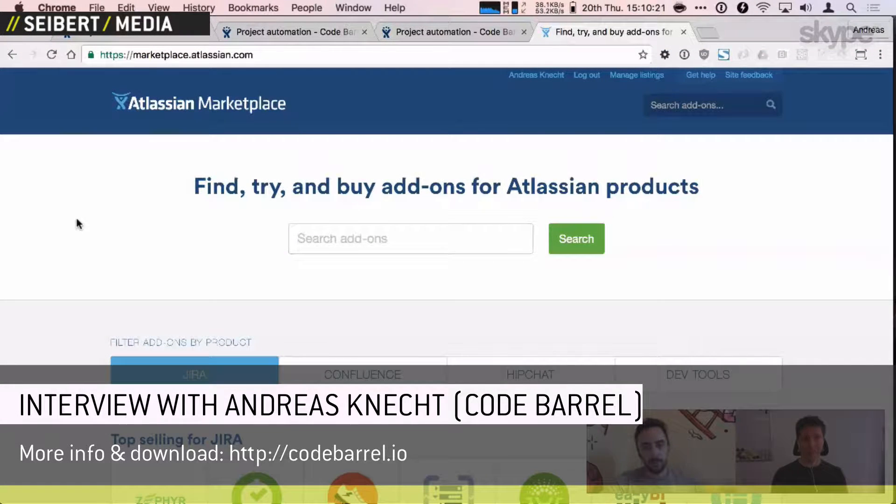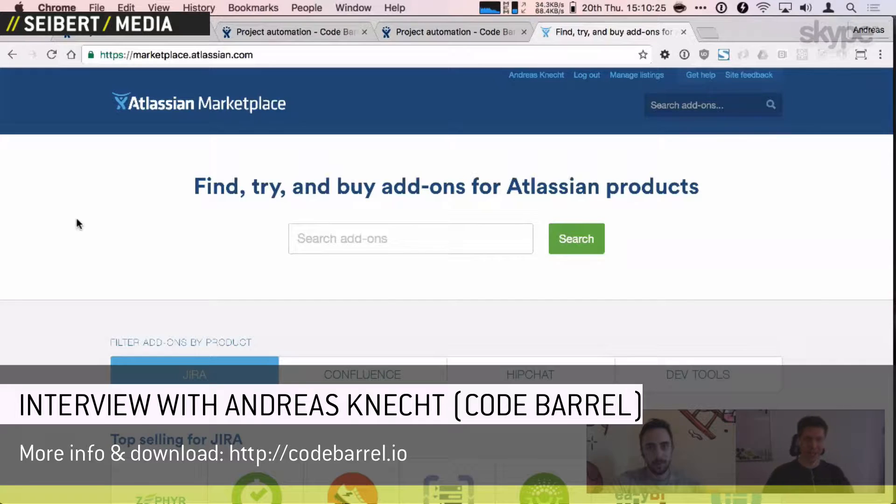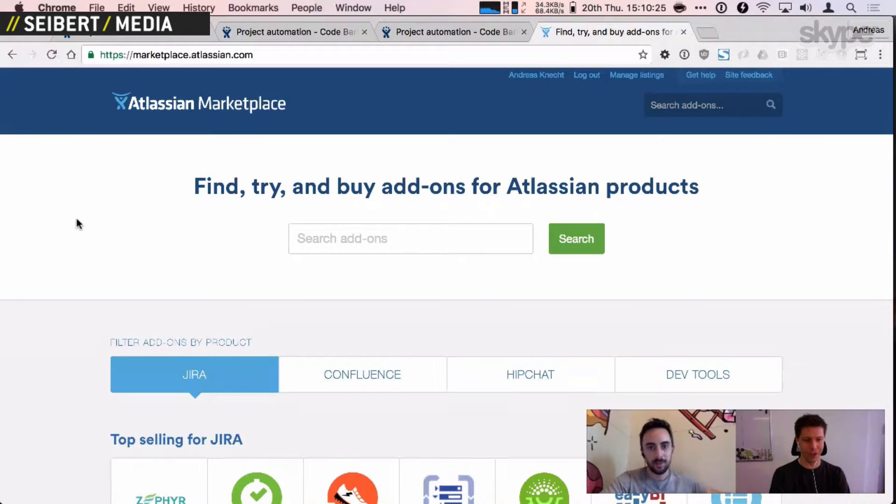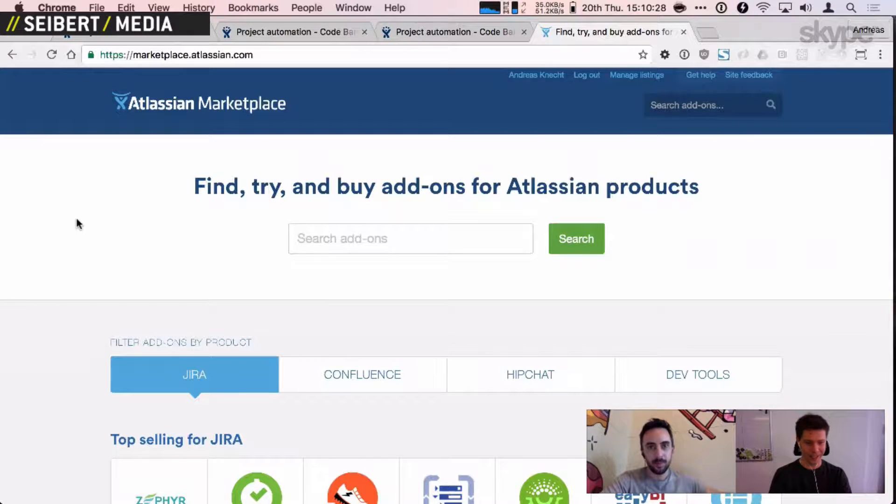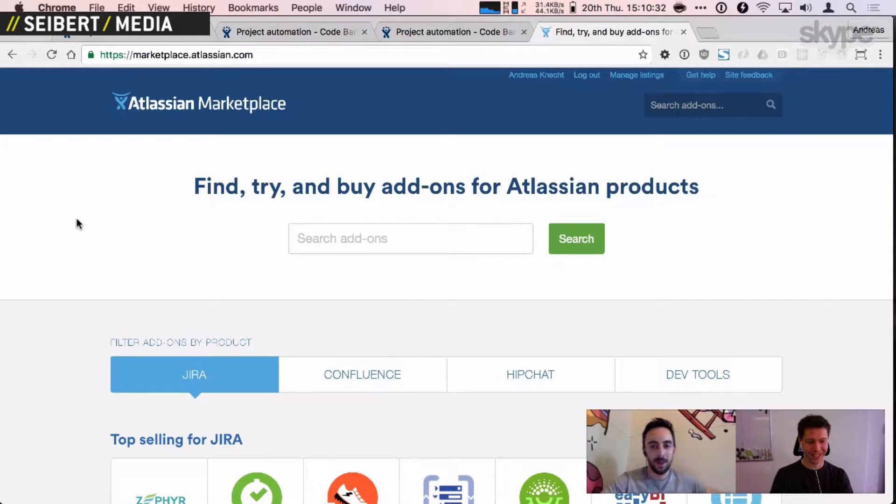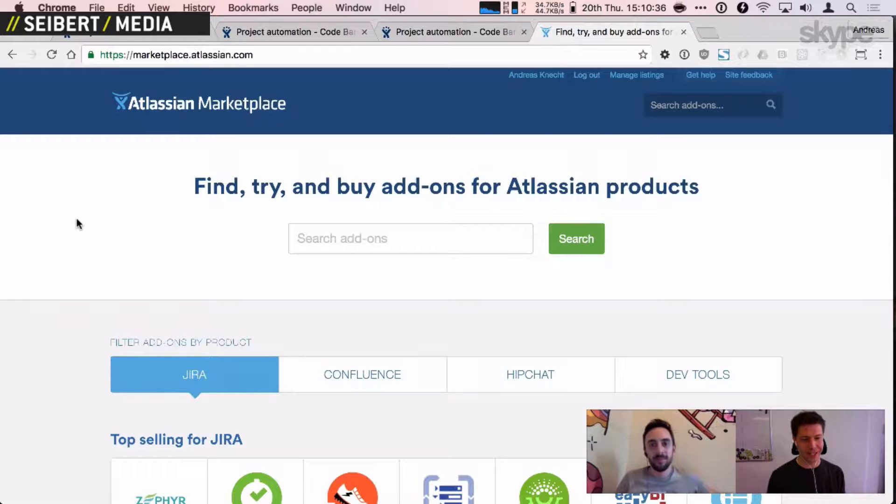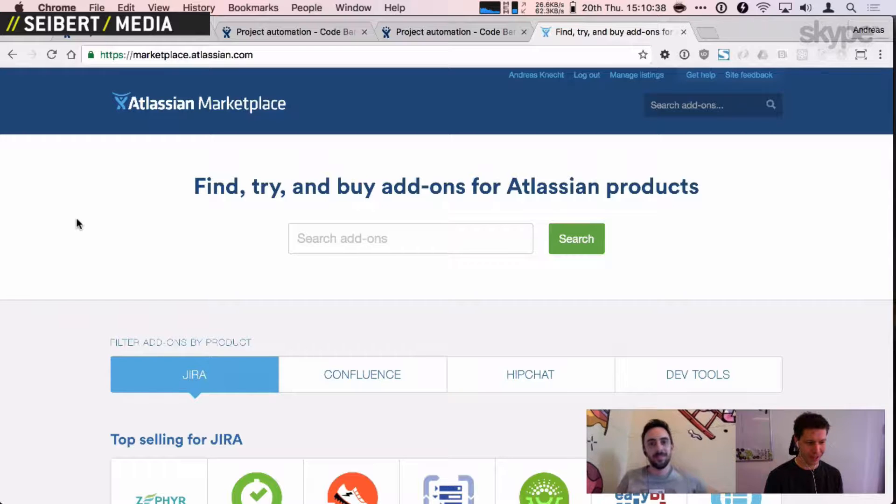Hi there! Welcome to a new video about Code Barrel, an add-on for Jira. I have a guest, it's Andreas Knecht from Vietnam. Hi Andreas! Hi Martin!